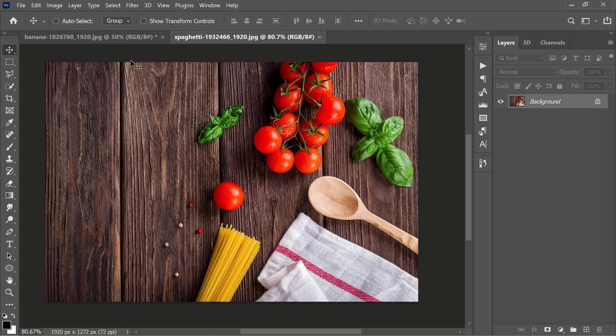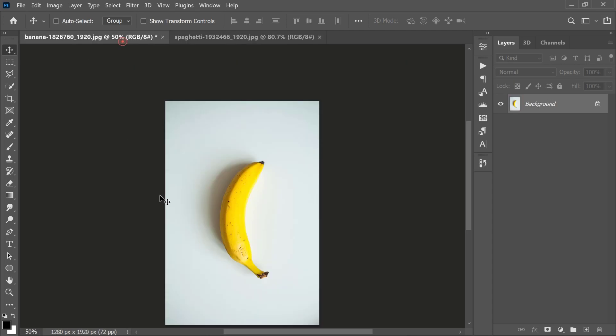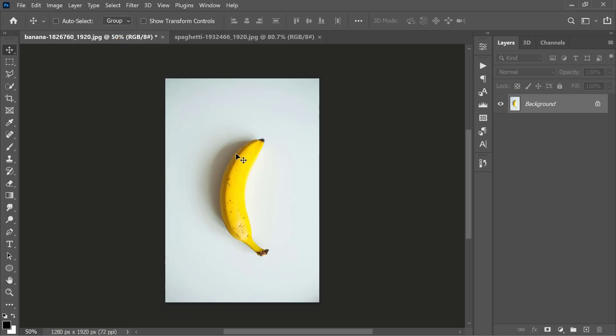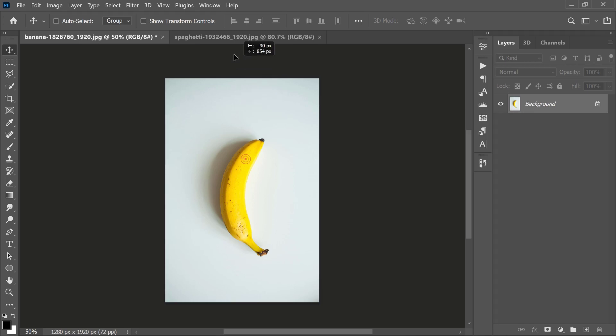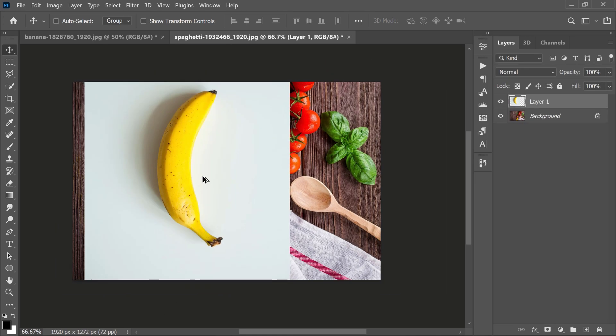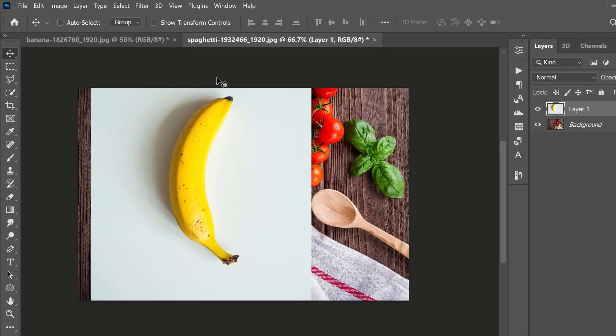I'm using these two photos for today's tutorial. One is a photo of a banana on a white background, and the other is of vegetables and greens on a table. First, take the banana photo and place it on top of the vegetable photo.